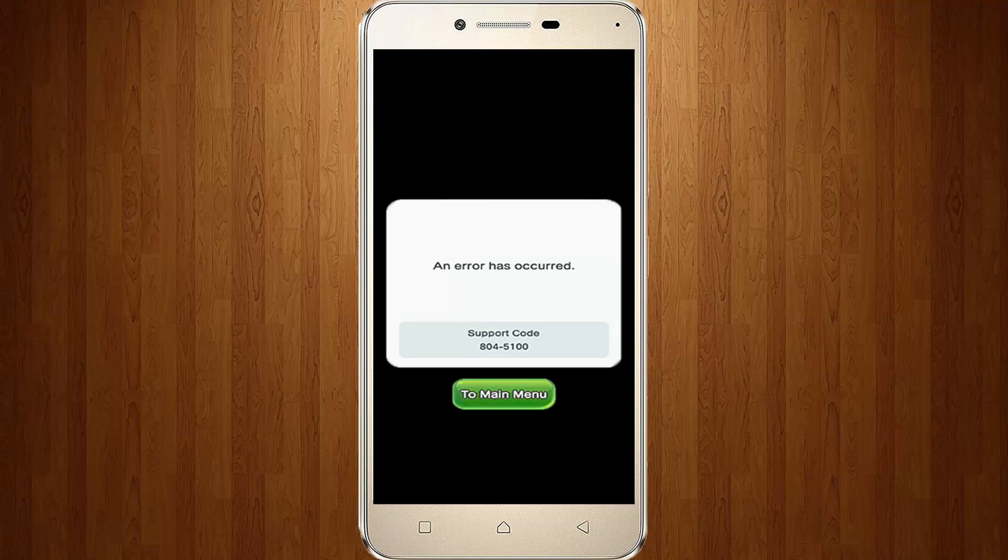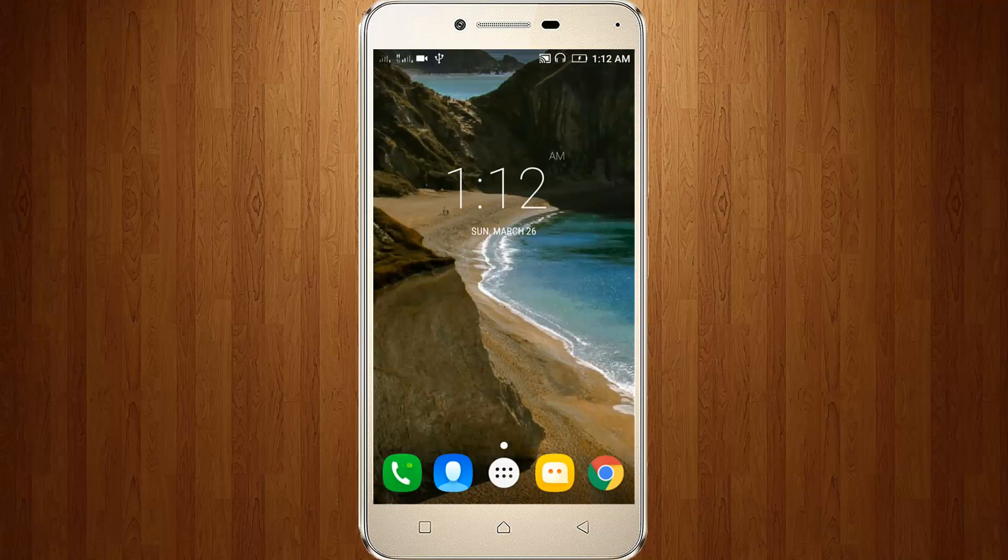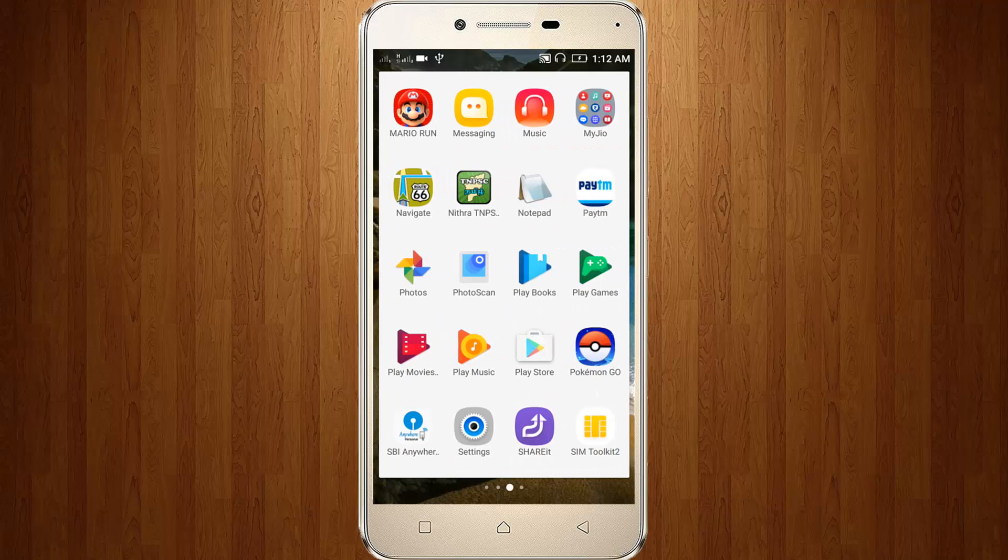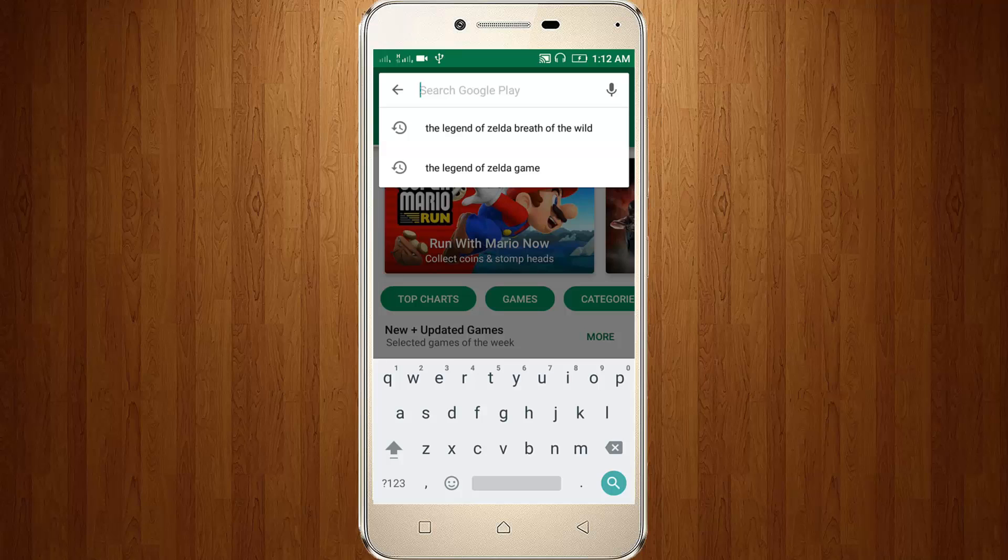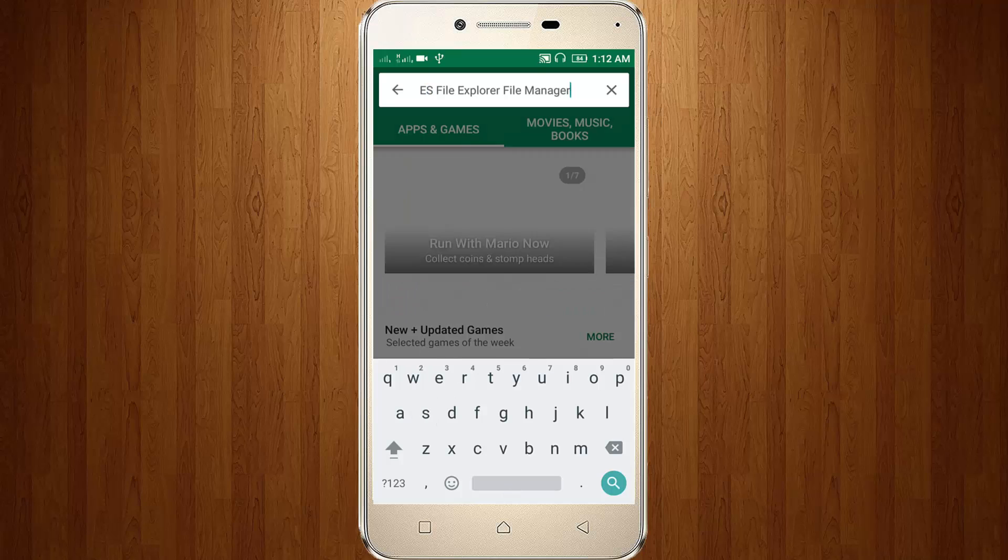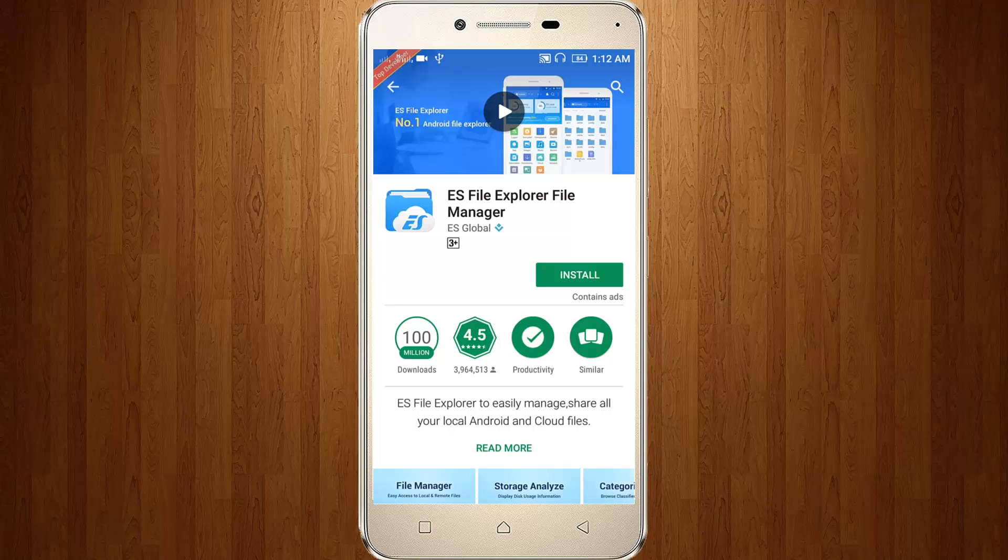So how to fix it? First of all, close Super Mario Run, then go to your Google Play Store. Now search for ES File Explorer and click to install it.